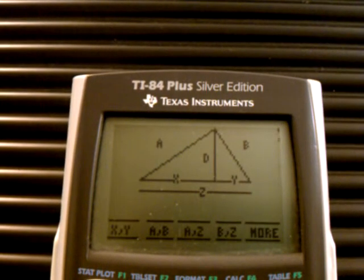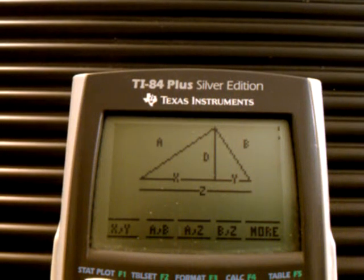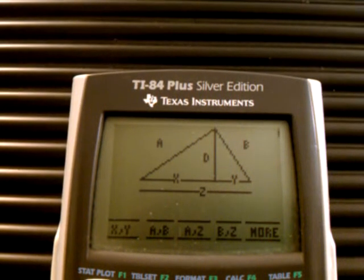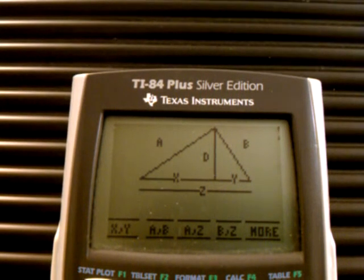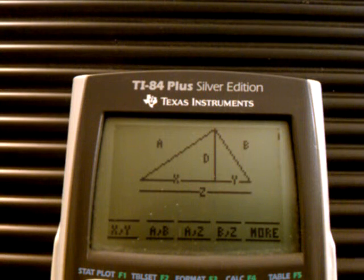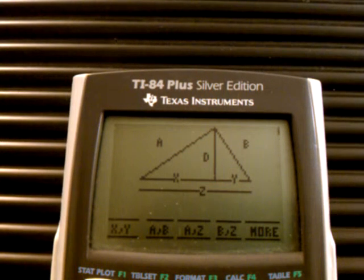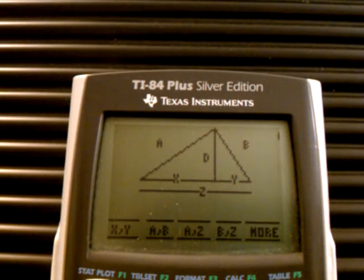And it comes up with this. These are the possible things that you can have: you can have X and Y, A and B, A and Z, B and Z — Z being the hypotenuse.